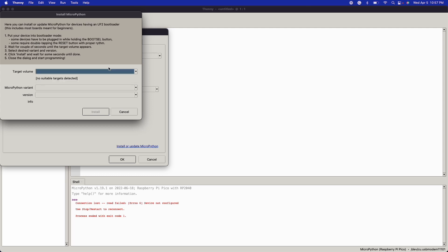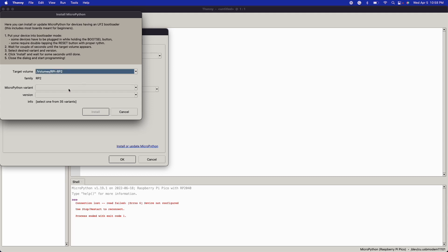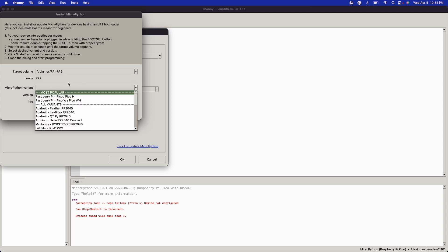We can just click Install or Update. We can see that the volume is not there, so let's go ahead and hold the boot select button again and unplug it and replug it. Let's do that again. I don't think I held it right. Okay, so let's do that again. It should show up. There we go.